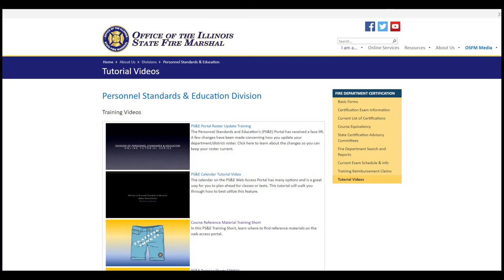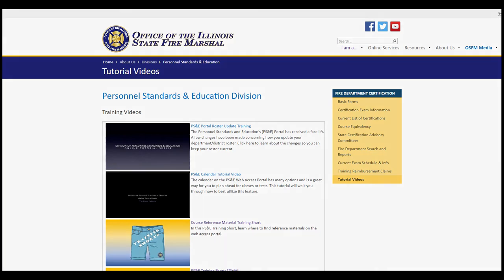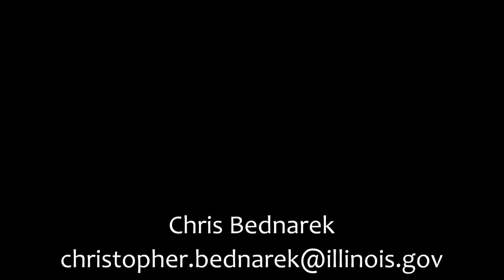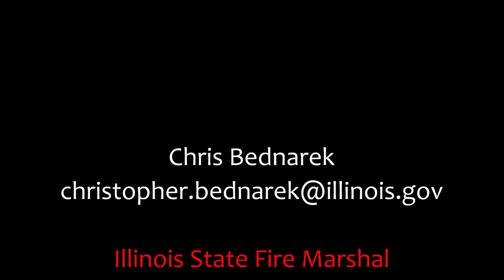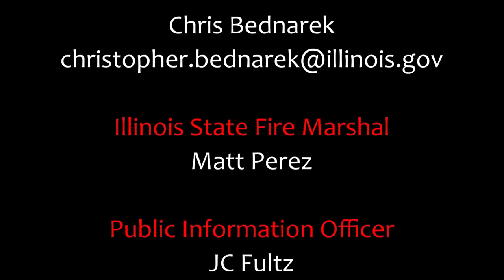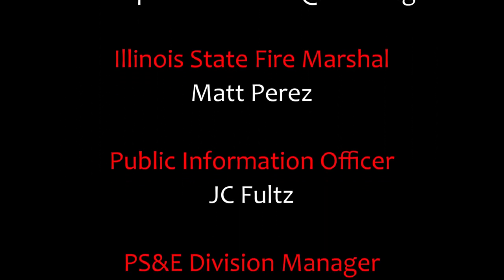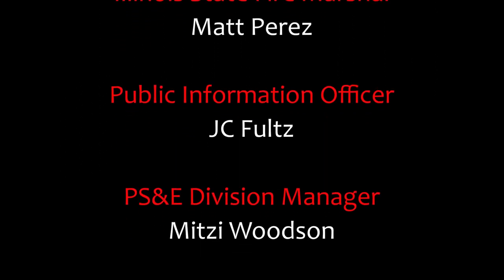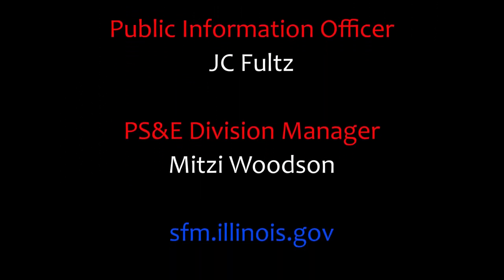If there's a topic you'd like us to cover, drop a note in the comments or send me an email at Christopher.Bednarik at Illinois.gov. I'd like to thank all of the division staff for their assistance in the production of these videos and to our PIO for making them accessible to you.